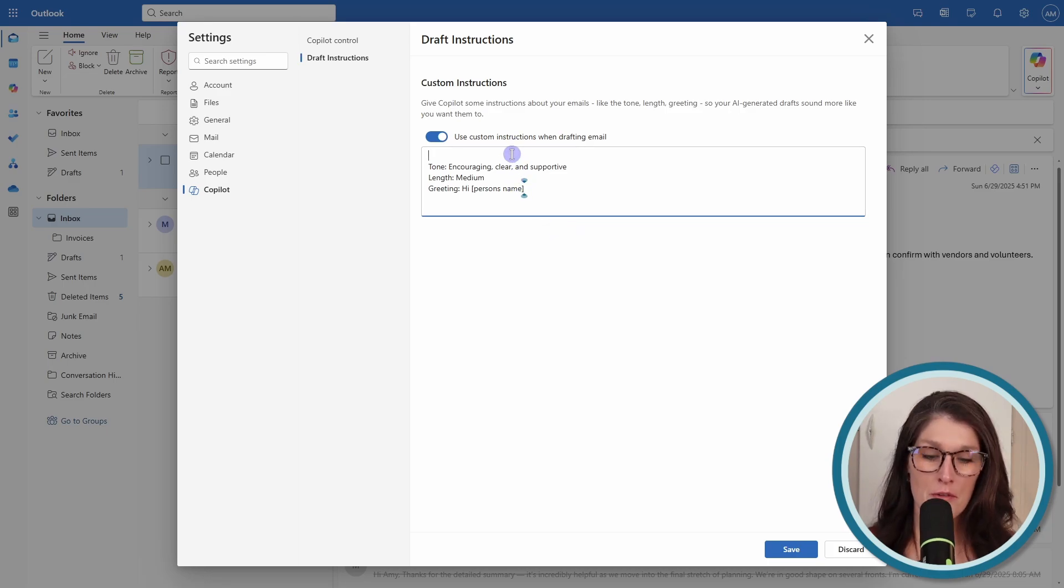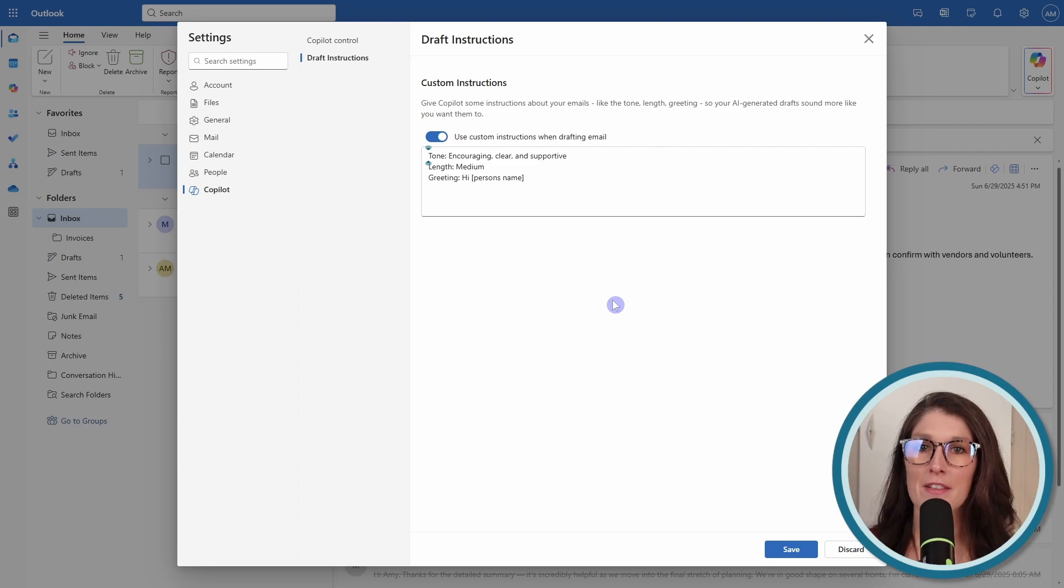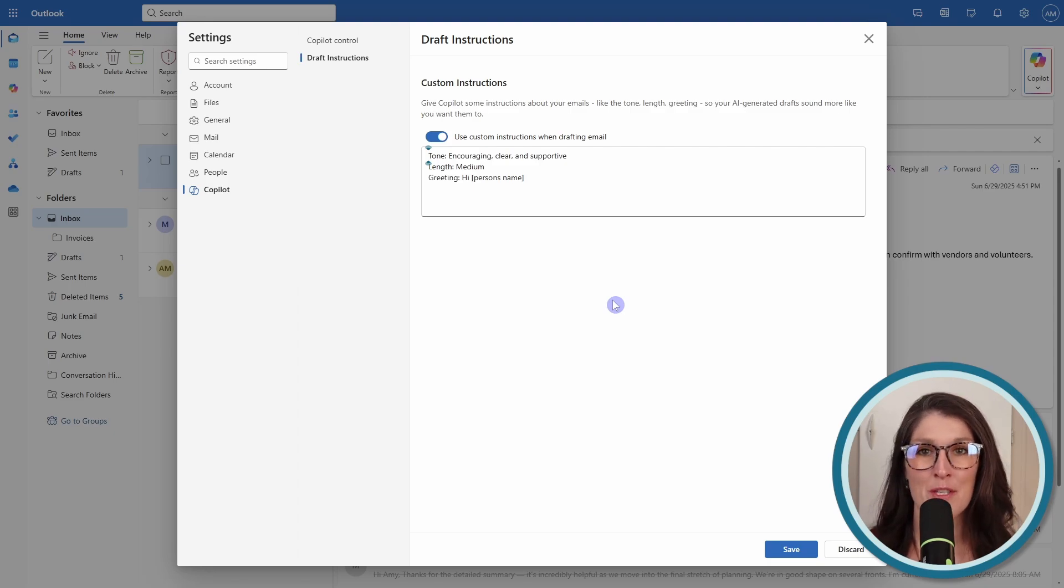You can update that however you feel. And of course, these aren't fixed, so you can always adjust them later in the drafting emails, which we will come to in a moment.